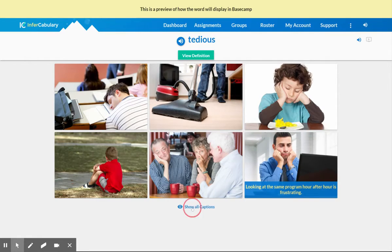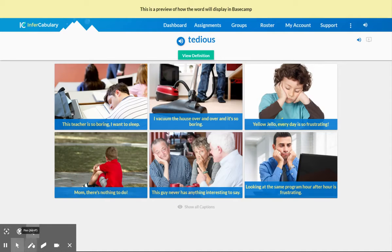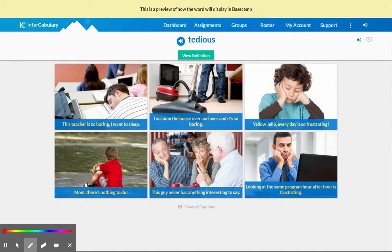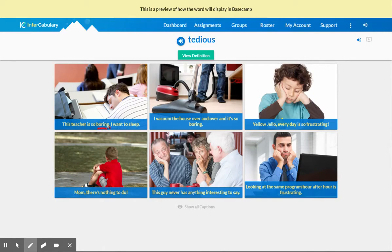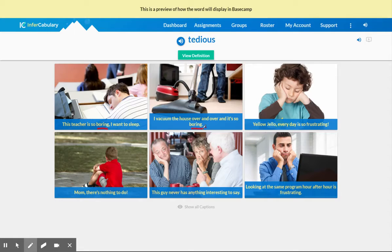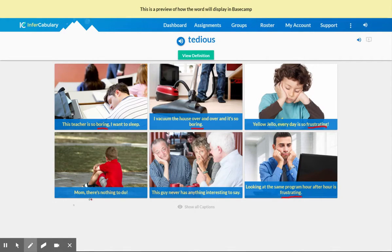So now I have a lot more to work with. The first thing I like to do is look for words that are used more than once for more than one picture. And of course, boring is right there front and center. Boring, boring. And frustrating, right there. Frustrating.